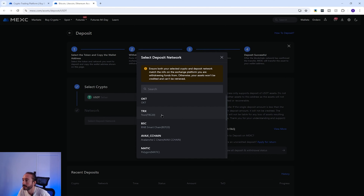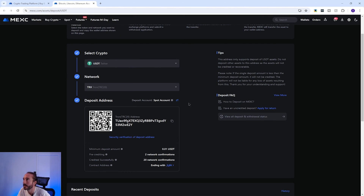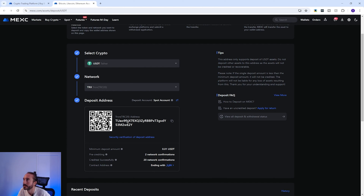I'm going to pick the TRC20 network. If it's the first time viewing your wallet you will have to press 'click to generate', but as I've done this before you will see my wallet straight away. You should now see your wallet address for this specific crypto and network.